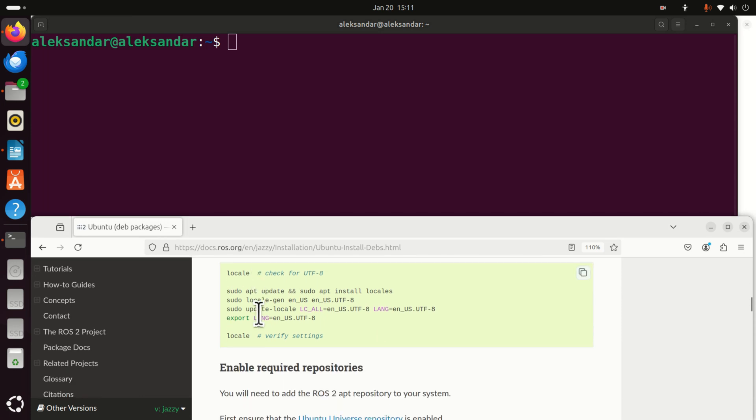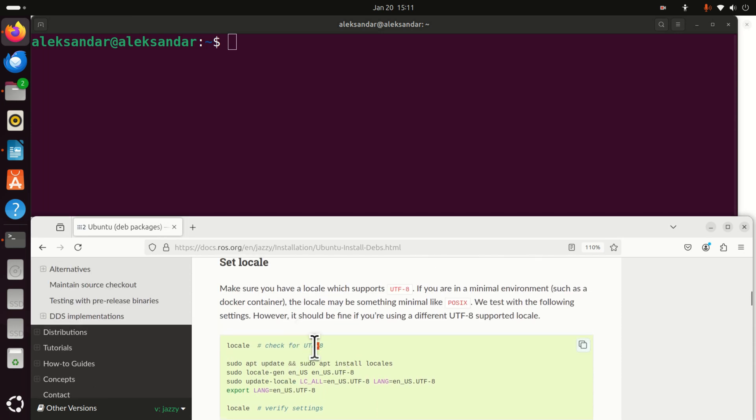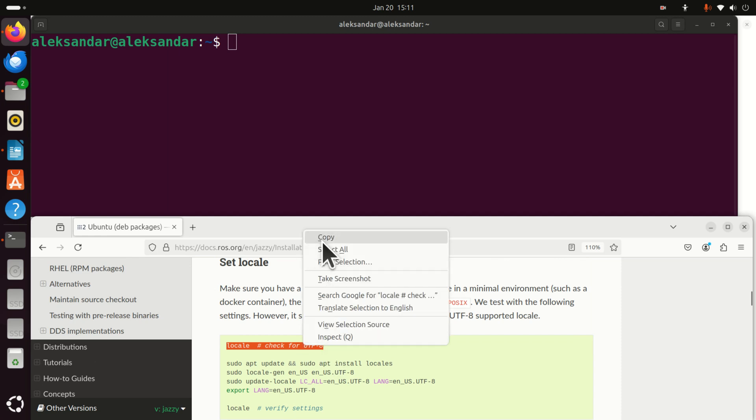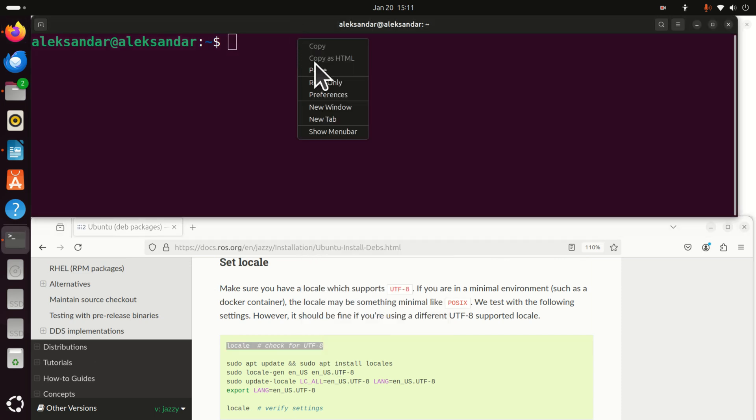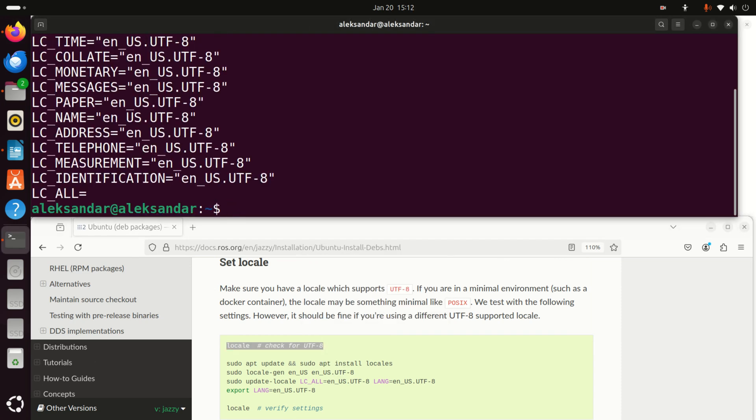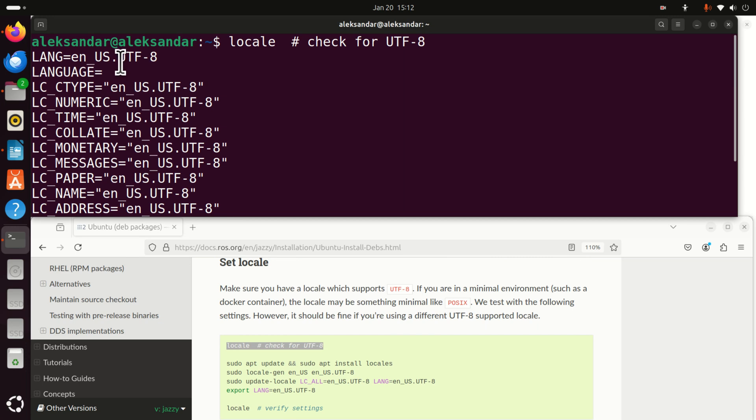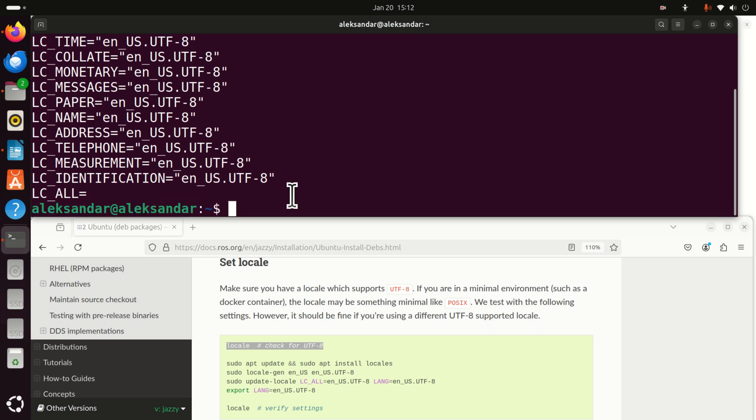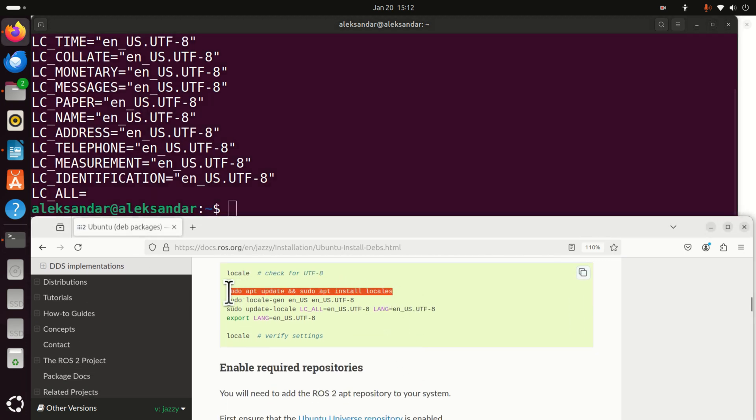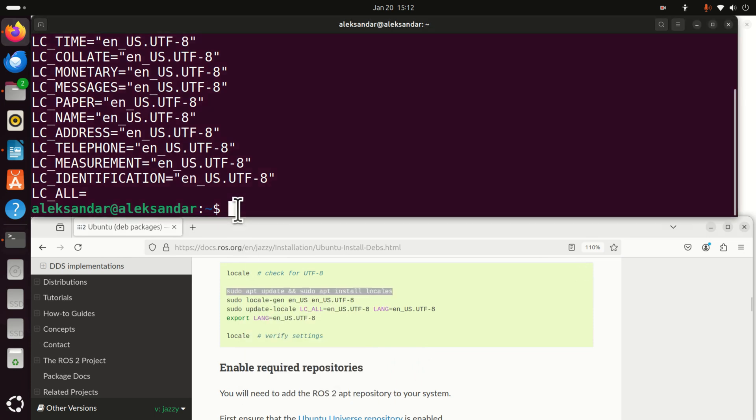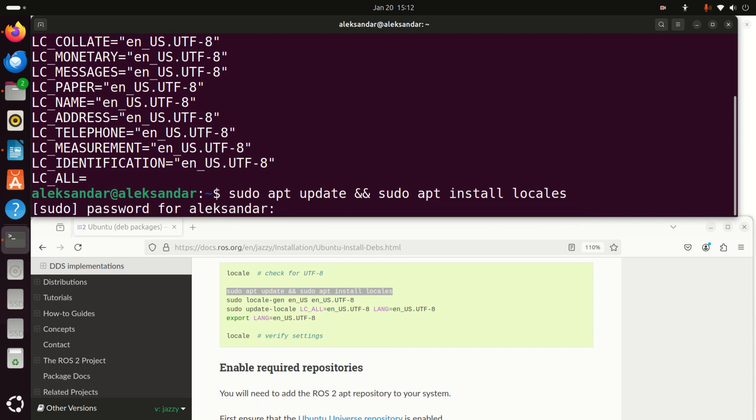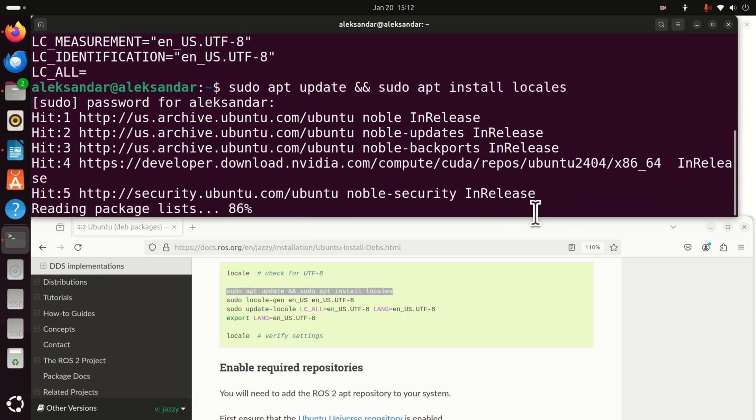Now, most likely you already have utf-8 on your system, however, let's just double check that you have. So let's first start with this command. As you can see over here, all the parameters are set to utf-8. So, most likely I don't need to do anything over here, but just in case, I will run all these commands. This command will update and upgrade locales. Enter your sudo password.